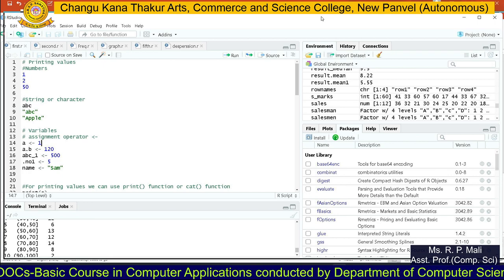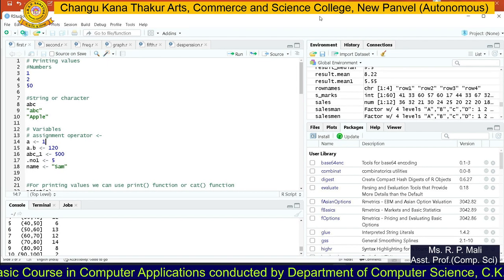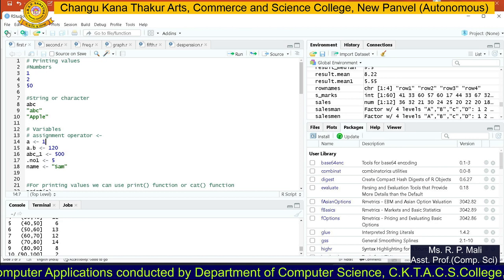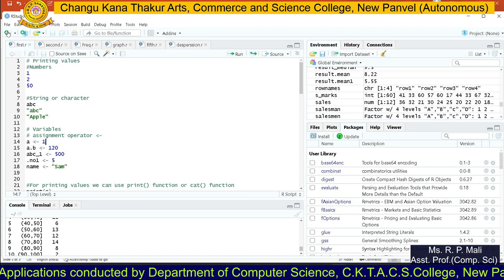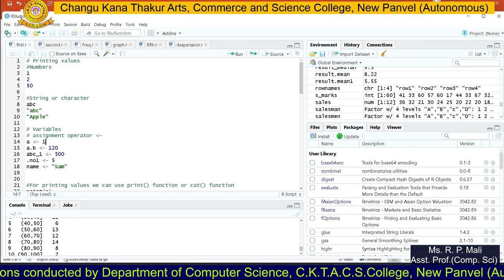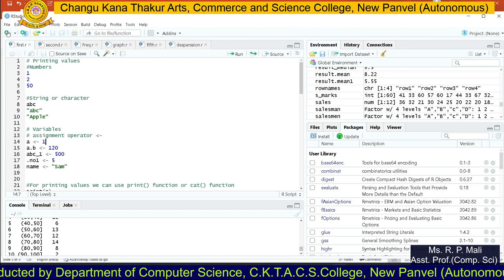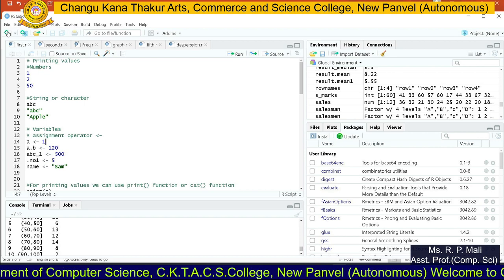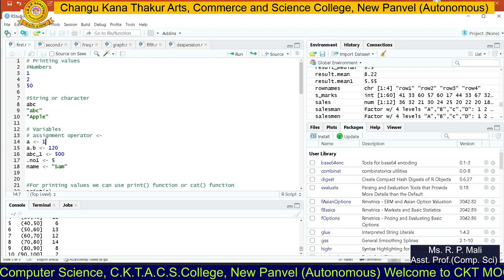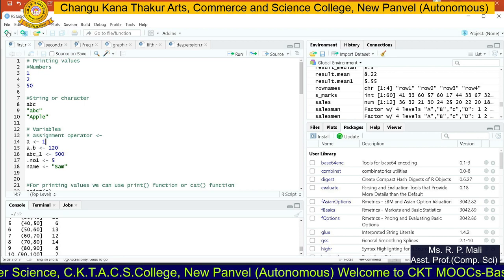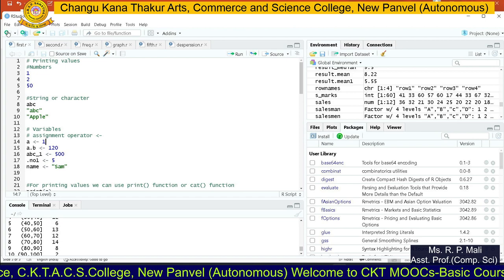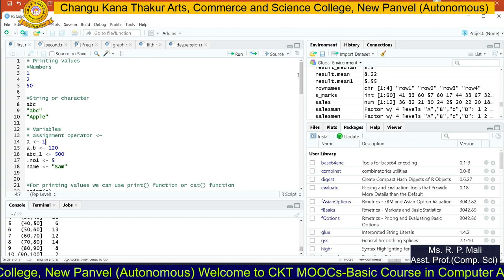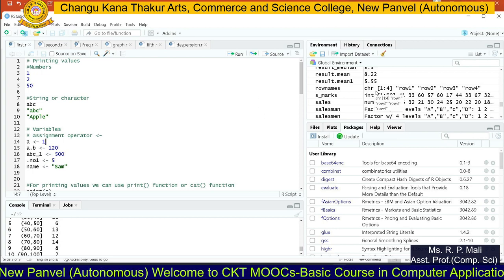This is the interface of RStudio. The uppermost part of the R toolbar is called the title bar. Below that you have your menus: file, edit, code, view, plot, session, build, debug, profile, tools, and help. These are the menus available in RStudio. Below that you have some shortcut keys. After that you can see the four sessions of the main screen.